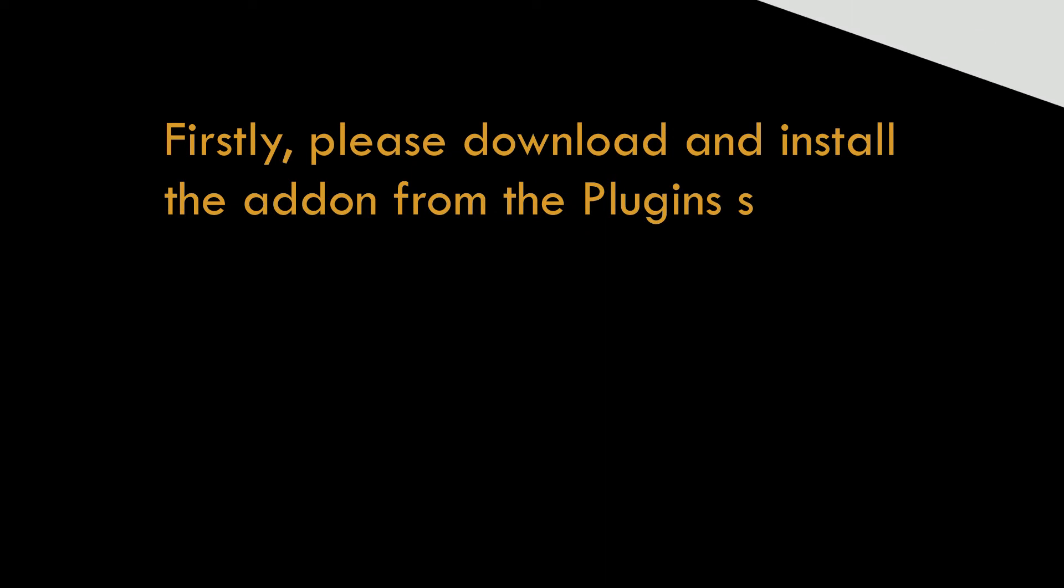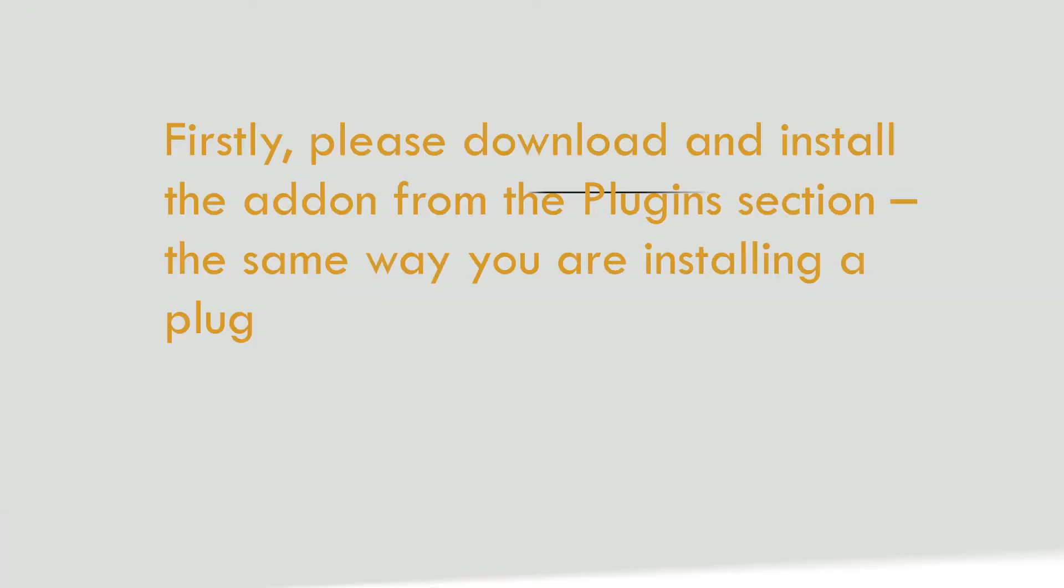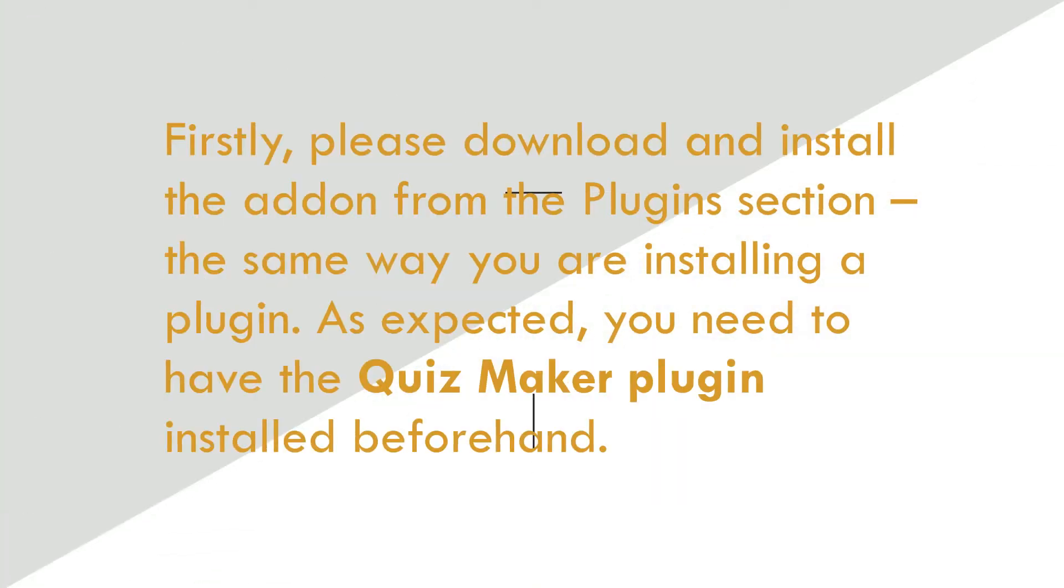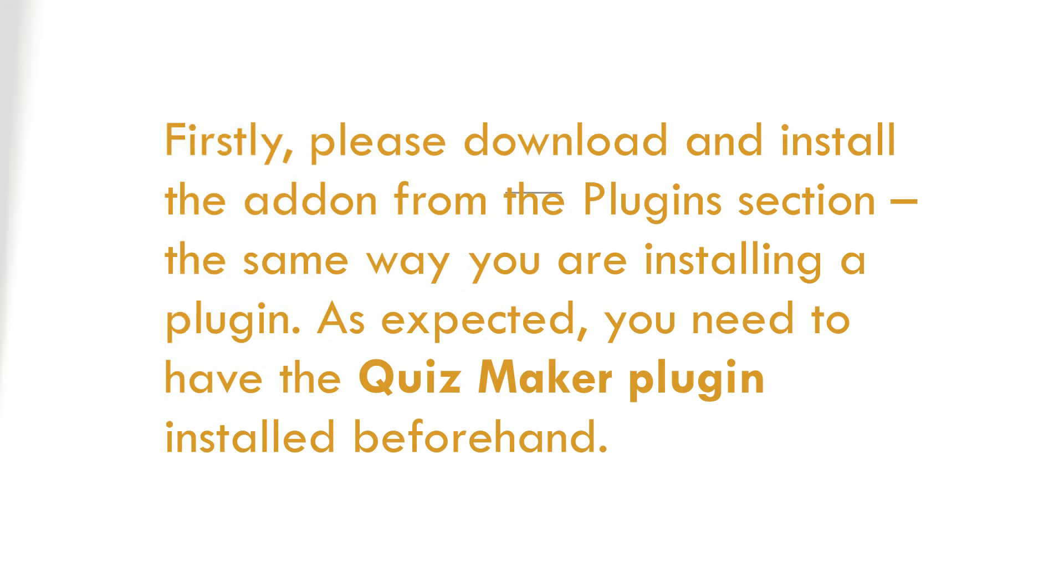This add-on works only for premium plans of the QuizMaker plugin. So, here is the step-by-step guide on how to use this add-on.